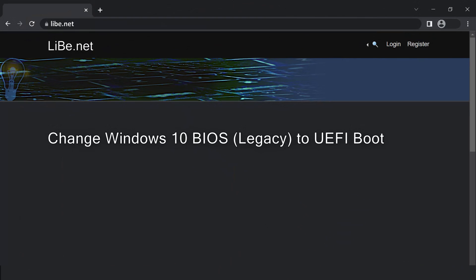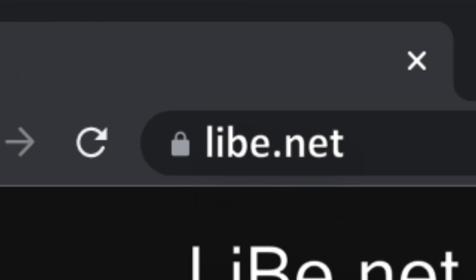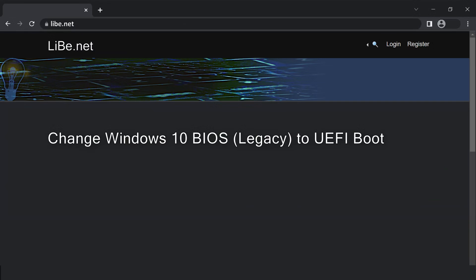For more details and additional articles, visit my website libe.net, subscribe to this channel for more, and leave me a thumbs up. Thanks a lot and see you next time.